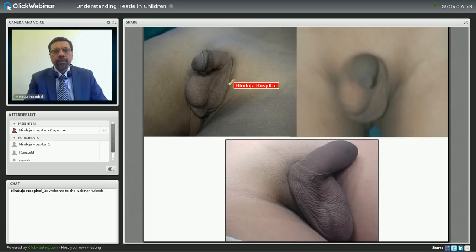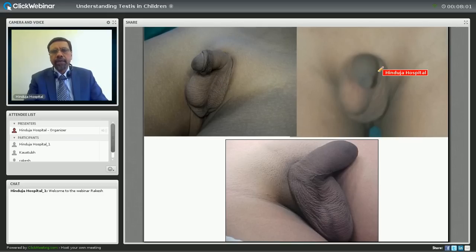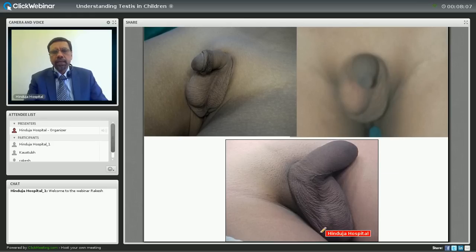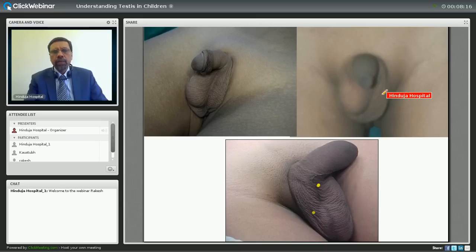These are the varieties of non-palpable undescended testis. You can see the right testicle is normal and the left is not seen. In the upper right photograph, you don't see the testicle on the left side. In the lower photograph, you don't see the testicle on the right side. All these are the different varieties of non-palpable undescended testis.